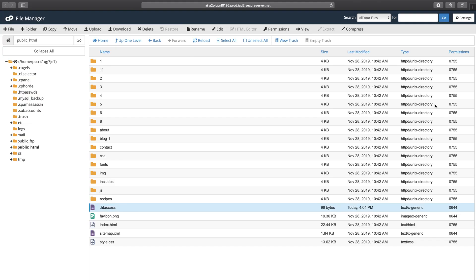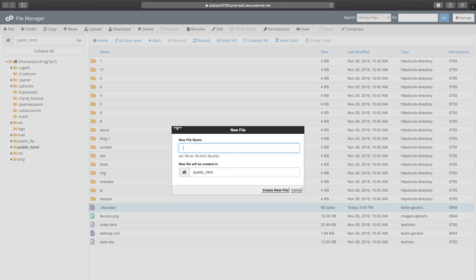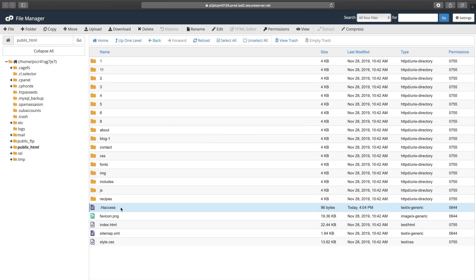Let's go to my file manager in GoDaddy. As you can see, I already have this htaccess file here, but if I didn't have it I would just type htaccess — and by the way, you can see that the dot comes before the htaccess name — and then I would just click 'Create New File' and this file will be created.